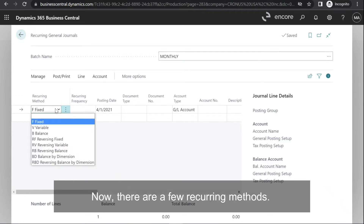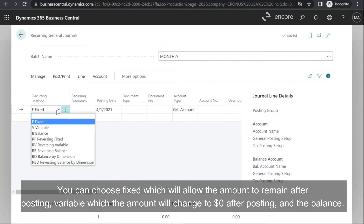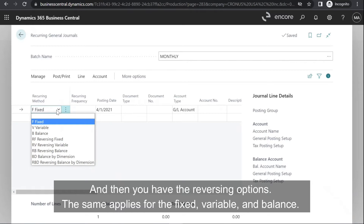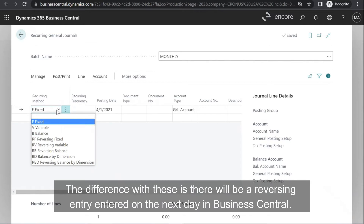There are a few recurring methods. You can choose fixed, which will allow the amount to remain after posting, variable, where the amount will change to $0 after posting, and balance, which is great for basing allocations to specified accounts and amounts. Then you have the reversing options — the same applies for fixed, variable, and balance — but with these, a reversing entry will be entered on the next day in Business Central.